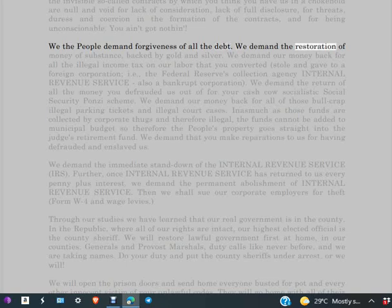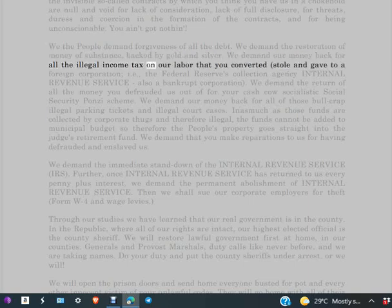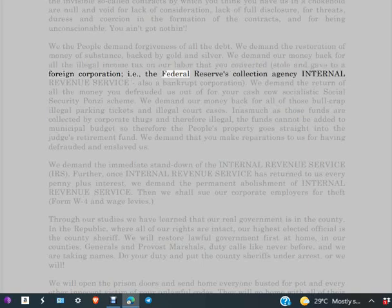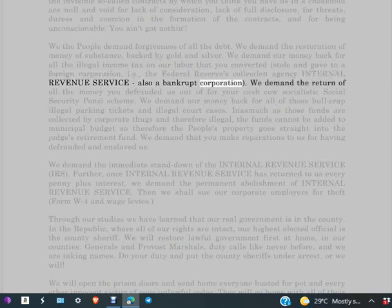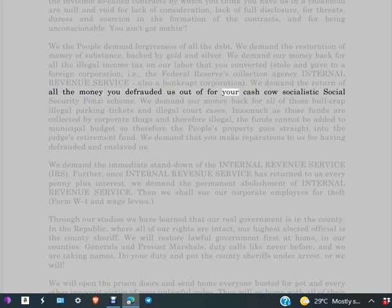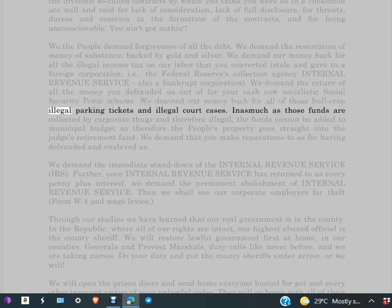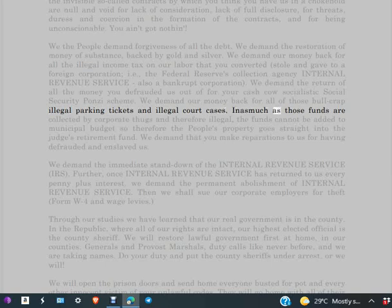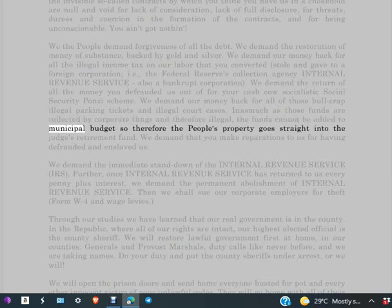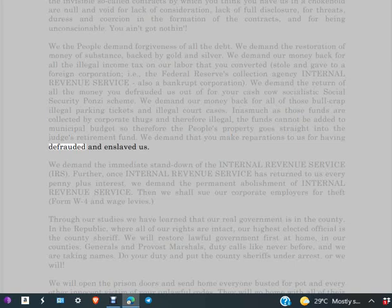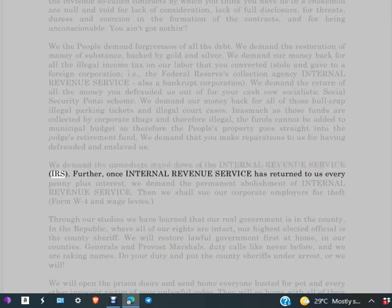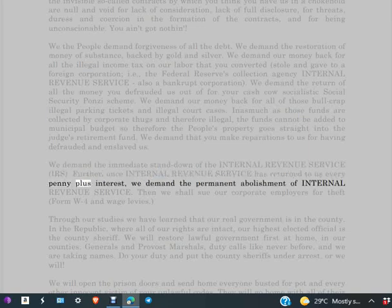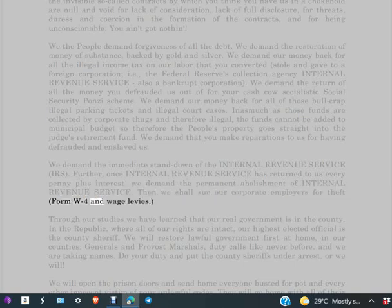We demand the restoration of money of substance backed by gold and silver. We demand our money back for all the illegal income tax on our labor that you converted, stole and gave to a foreign corporation, i.e. the Federal Reserve's collection agency, Internal Revenue Service, also a bankrupt corporation. We demand the return of all the money you defrauded us out of for your cash cow socialistic Social Security Ponzi scheme. We demand our money back for all of those bull crap illegal parking tickets and illegal court cases, inasmuch as those funds are collected by corporate thugs and therefore illegal. The funds cannot be added to municipal budget, so therefore the people's property goes straight into the judge's retirement fund. We demand that you make reparations to us for having defrauded and enslaved us. We demand the immediate stand down of the Internal Revenue Service, IRS. Further, once Internal Revenue Service has returned to us every penny plus interest, we demand the permanent abolishment of Internal Revenue Service, then we shall sue our corporate employers for theft, Form W-4 and wage levies.